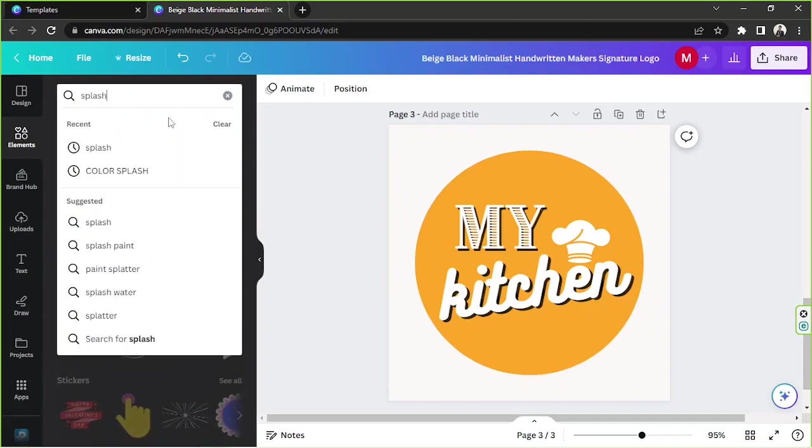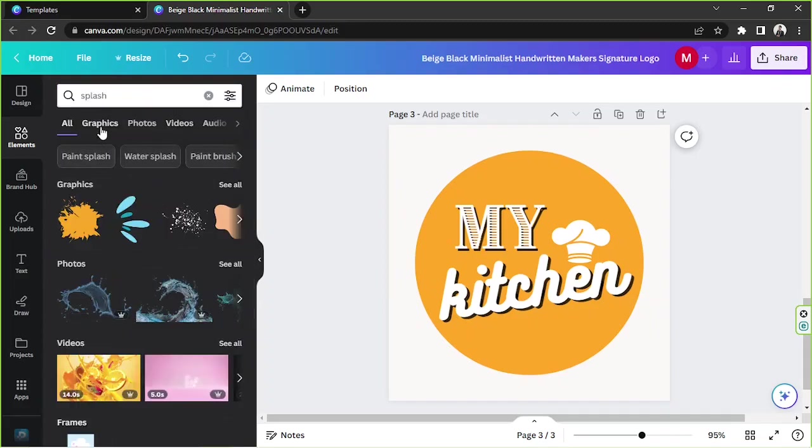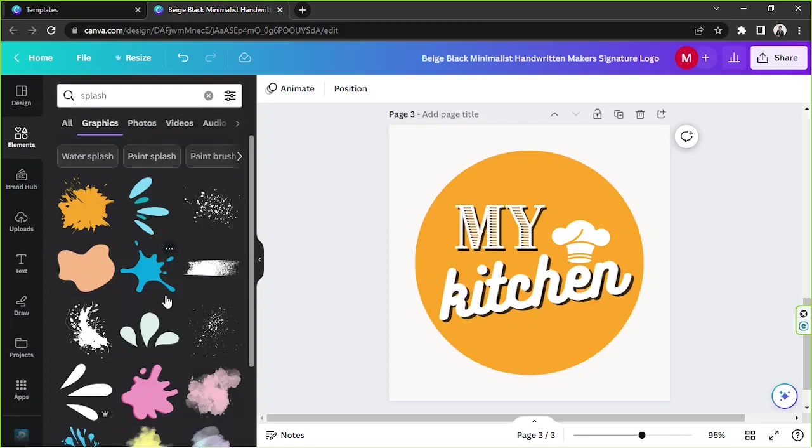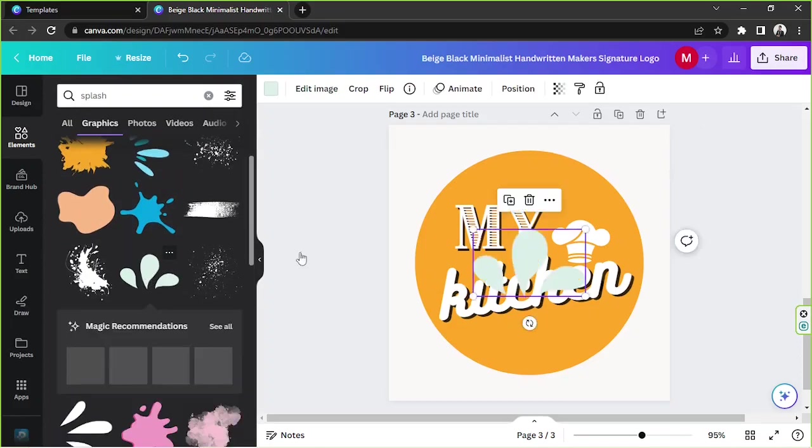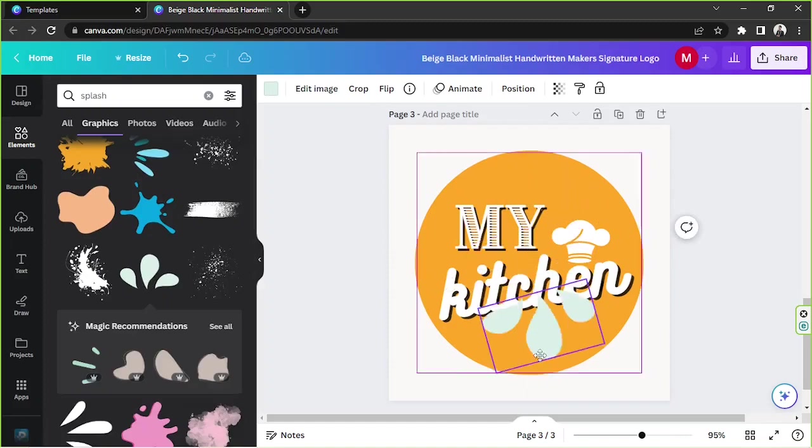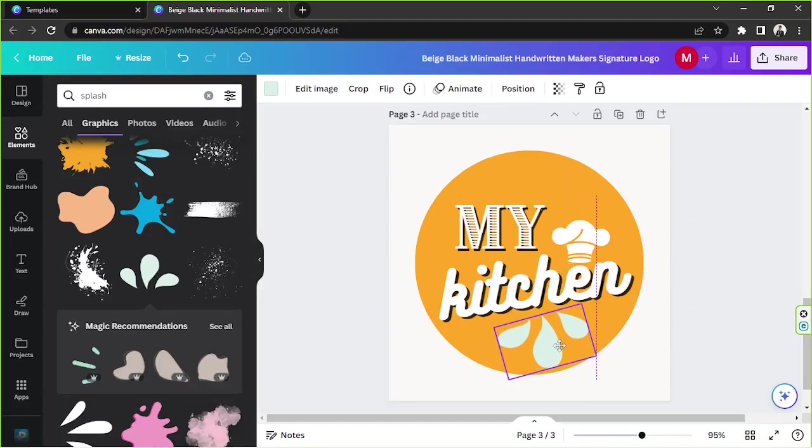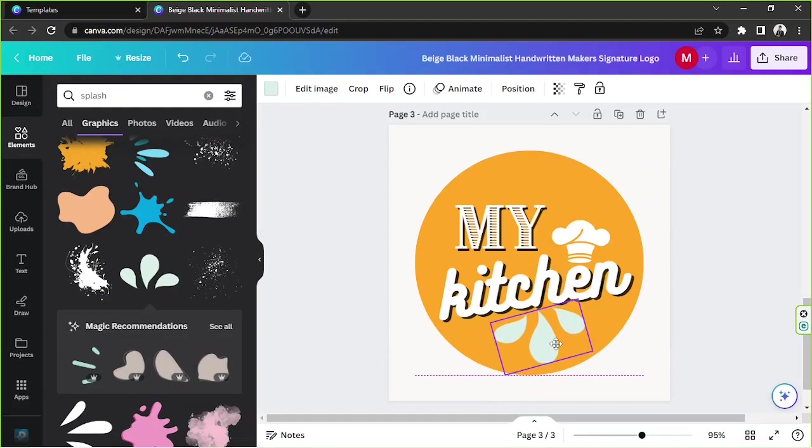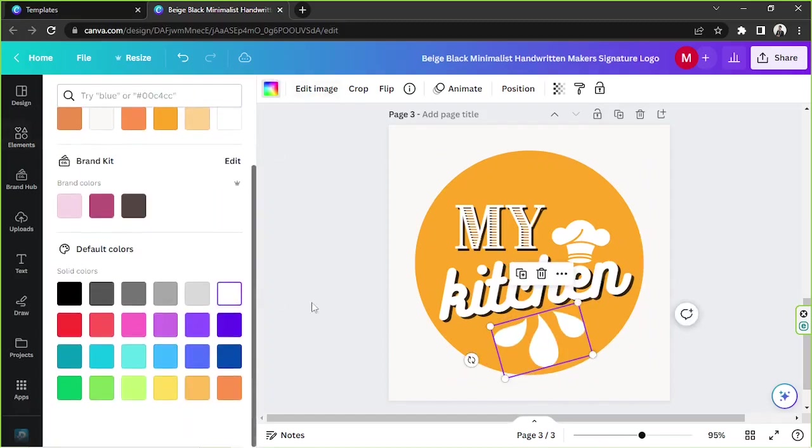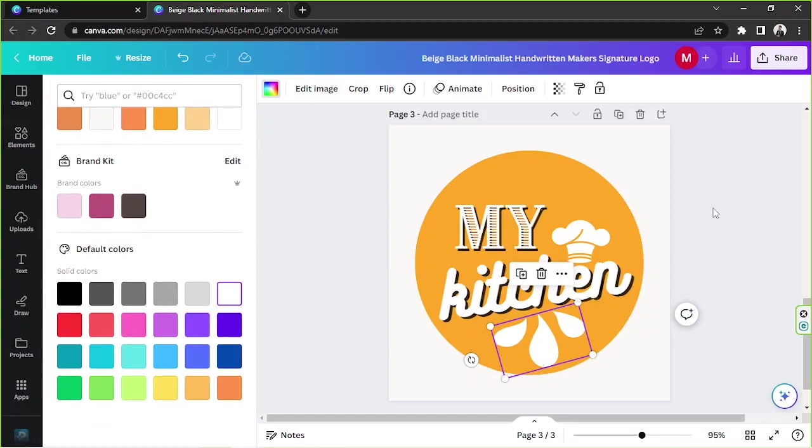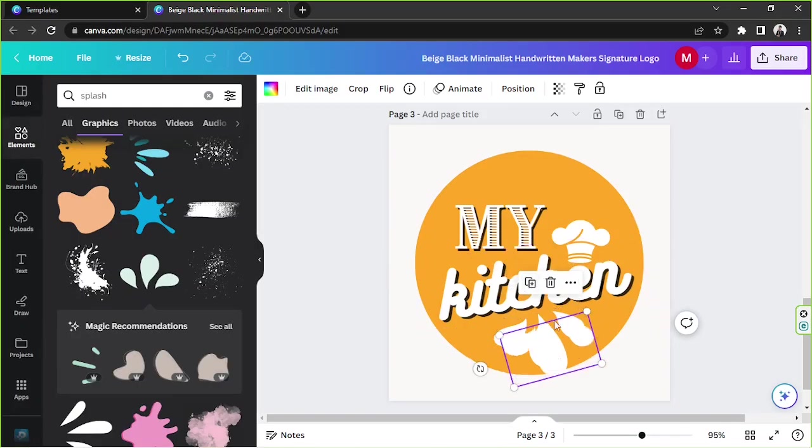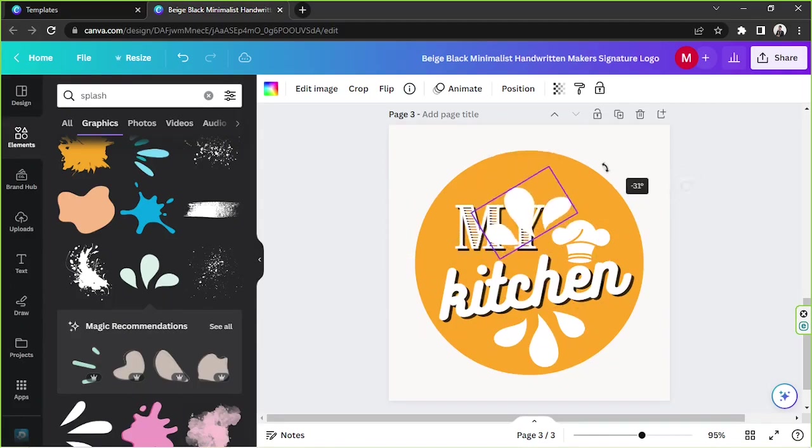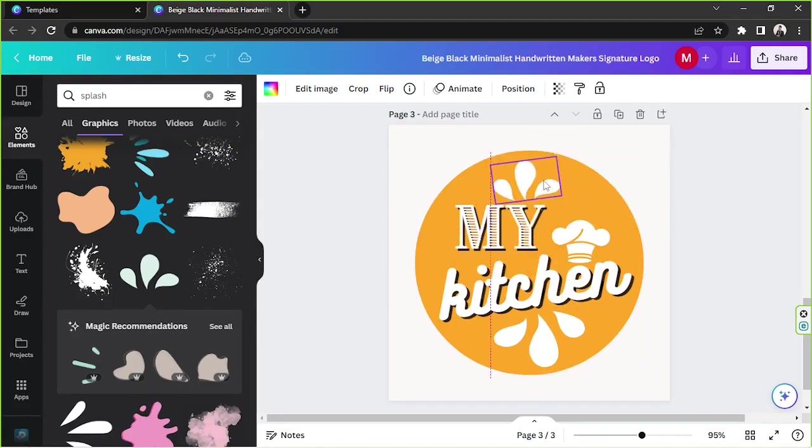If you'd like to keep adding elements to it, just go ahead and do that. As for me, I really like the splash element, so I'm gonna go to graphics and look for that splash element. I'm going to put that over here and change the color to white again, and I'm gonna duplicate it, rotate it, and place the other one right over here.